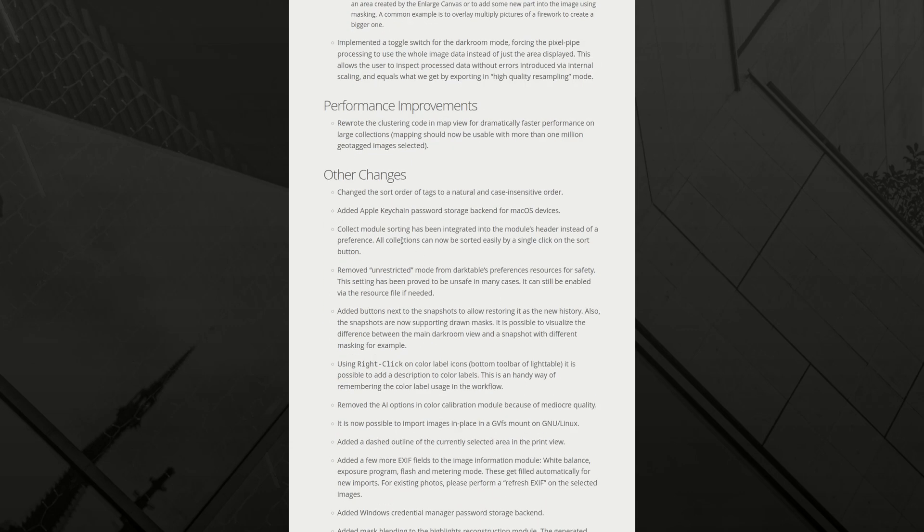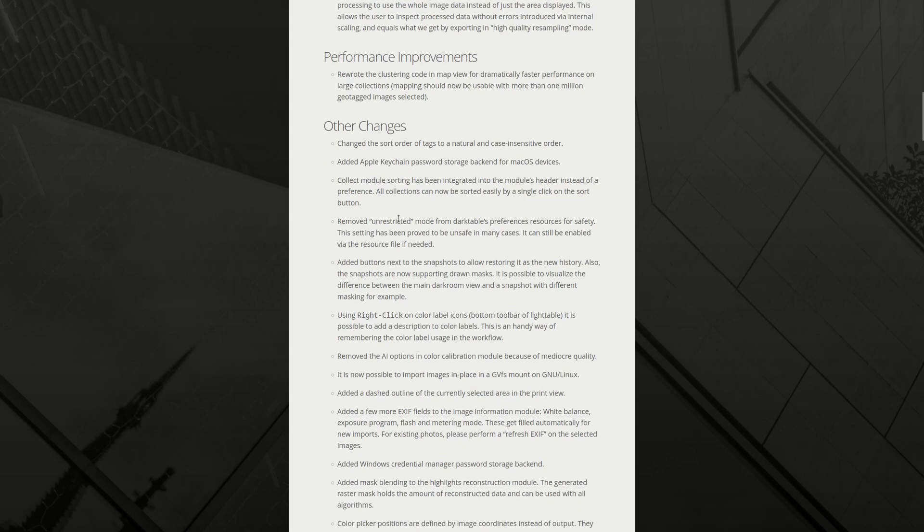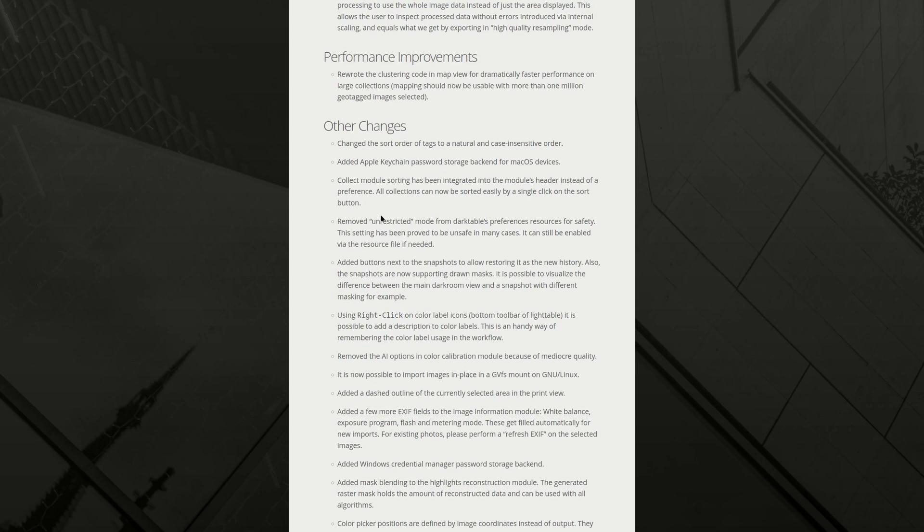Other changes. Change the sort order of tags to a natural and case-insensitive order. Added Apple keychain password storage backend for macOS devices. I'm sure that's a welcome change for Mac users. Collect module sorting has been integrated into the module's header instead of a preference. All collection can now be sorted easily by a single click on the sort button. That's actually quite good. Removed unrestricted mode from dark tables preferences resources for safety. The setting has proved to be unsafe in many cases. I've never used it, so I have no idea what was so unsafe about it.